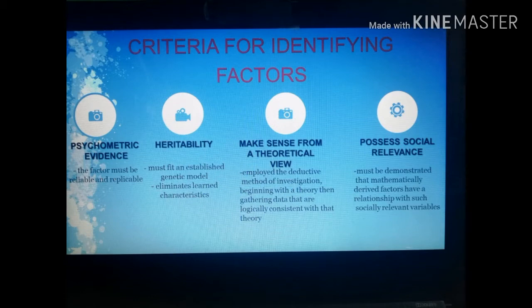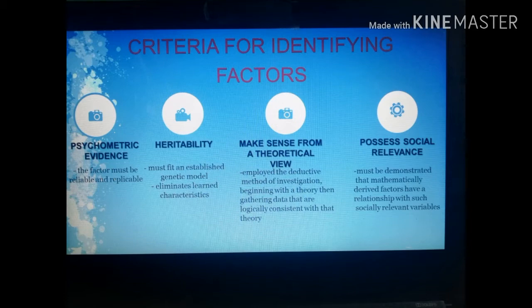The second criterion is that the factor must possess heritability and must fit an established genetic model — this eliminates learned characteristics such as the ability to mimic voices. The third criterion is that the factor must make sense from a theoretical viewpoint. Eysenck used a deductive method of investigation, beginning with a theory and then gathering data logically consistent with that theory.